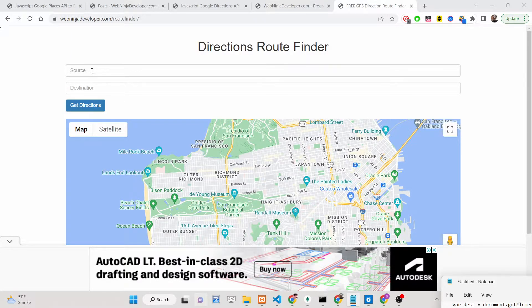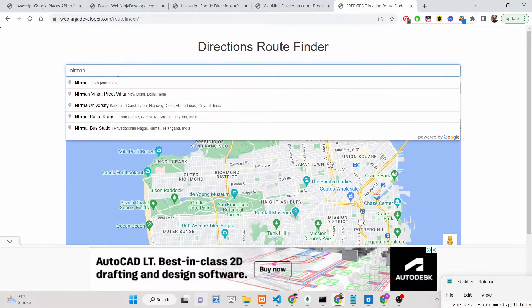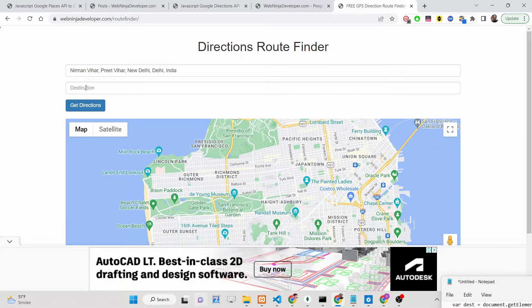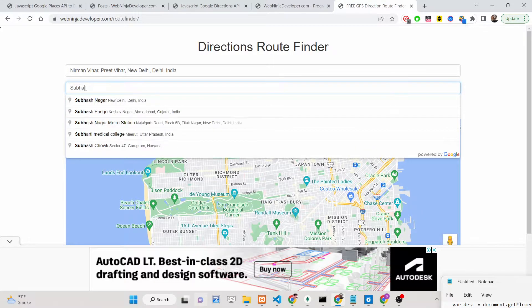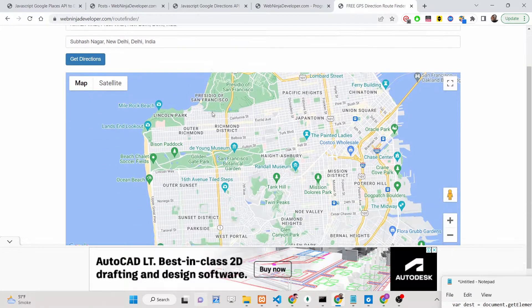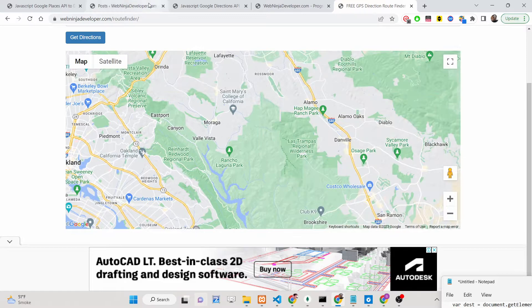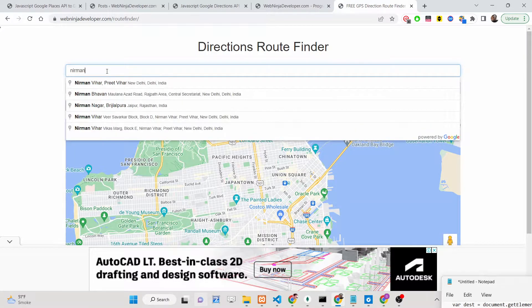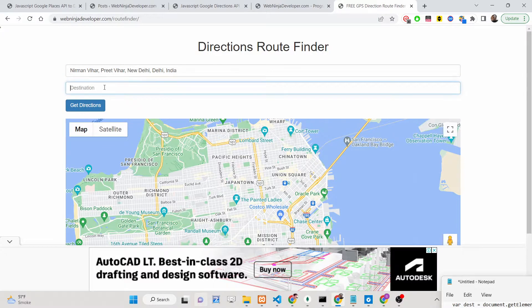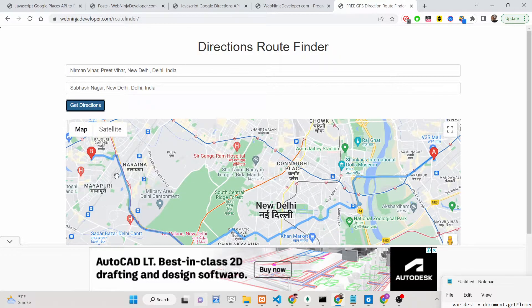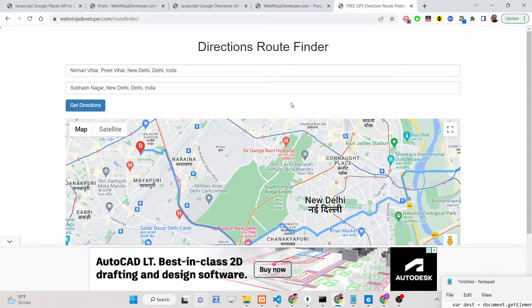You will enter the source location and the destination location. Let's suppose you are traveling somewhere and need directions on Google Maps. For example, if I'm in Delhi and I type 'Nirmand Vyar Priyat' as the from location and 'Subhash' as the destination — these are locations inside Delhi — as I click the button, it will give out these directions from location to location.